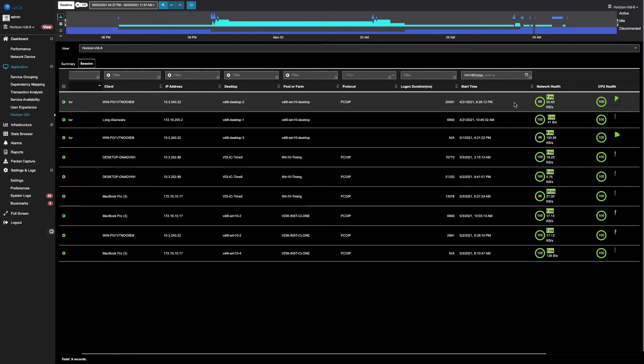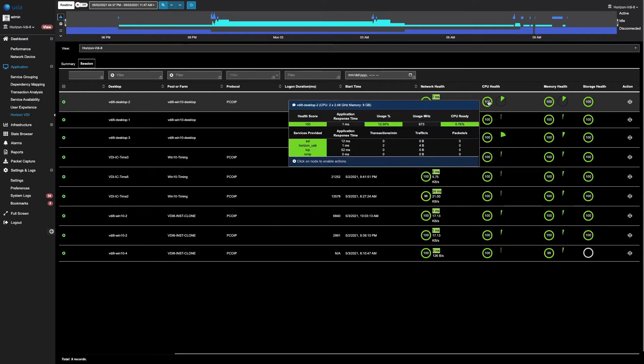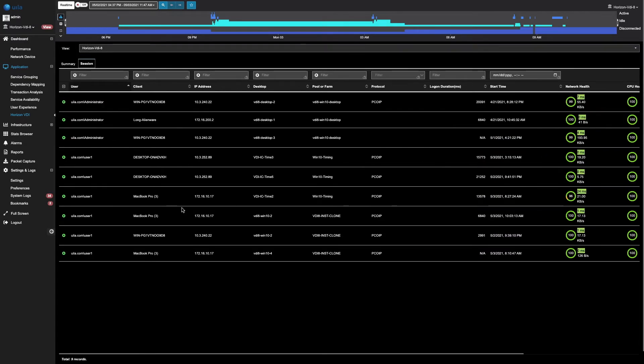You can also see other infrastructure metrics such as the network health, CPU health, memory, and storage for those individual VDI users. You can further drill down into each of these individual user sessions.